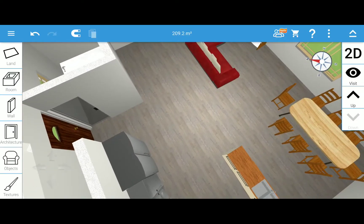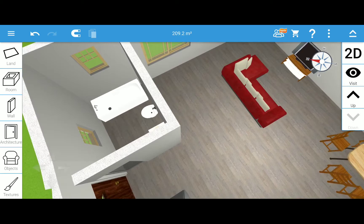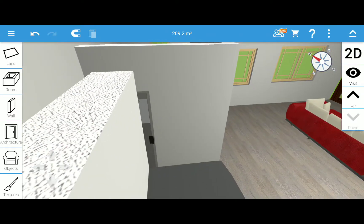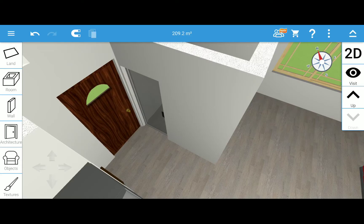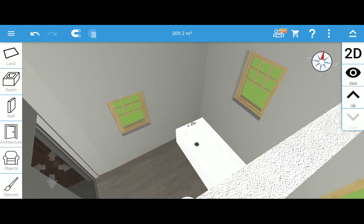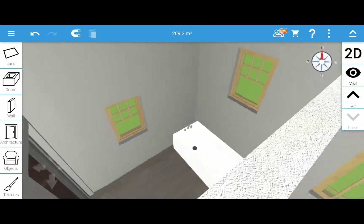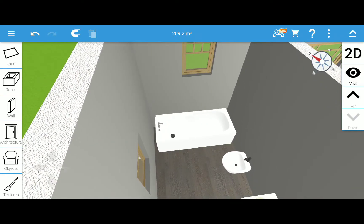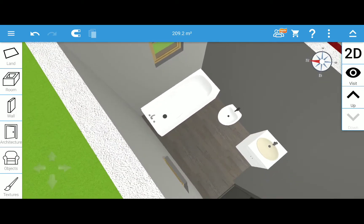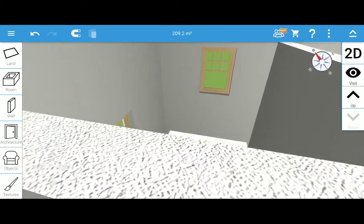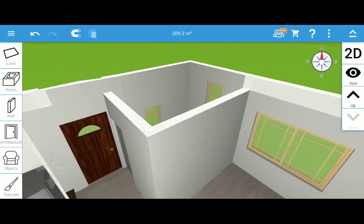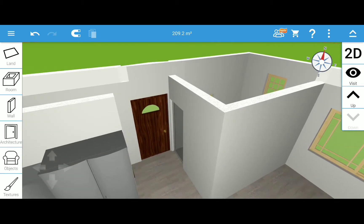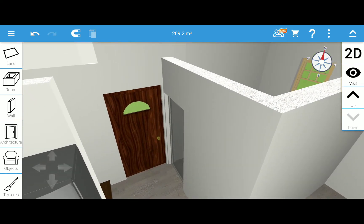Over here on the corner is a full bathroom — it's the door to the bathroom. It's got two windows, a tub, toilet, and a sink.